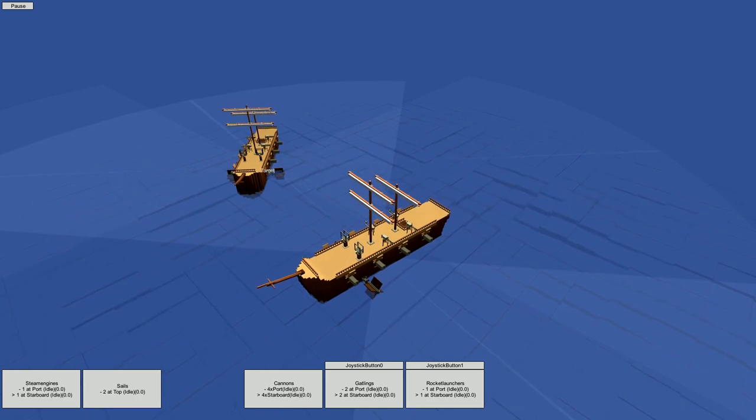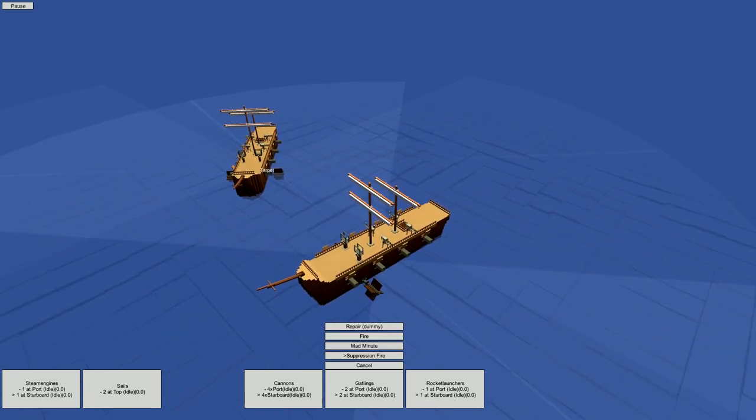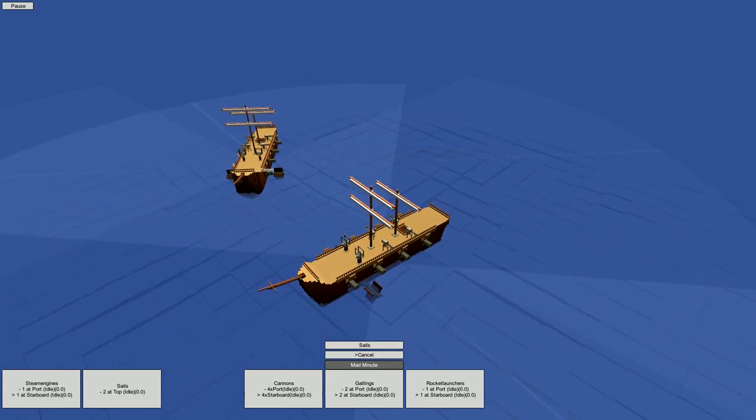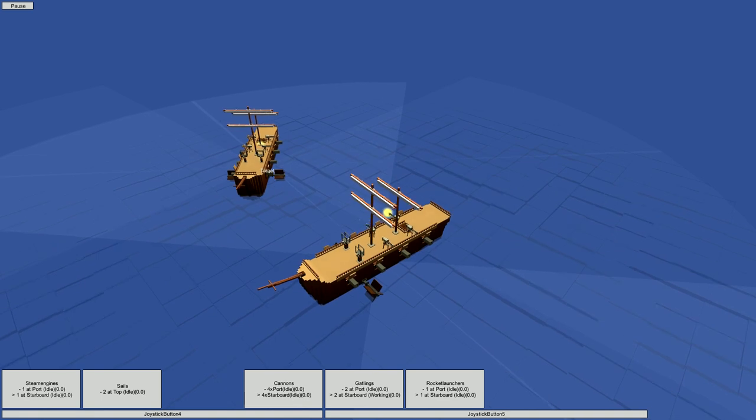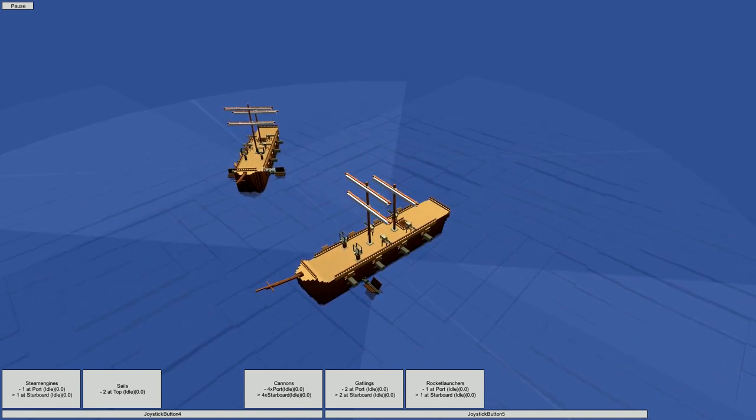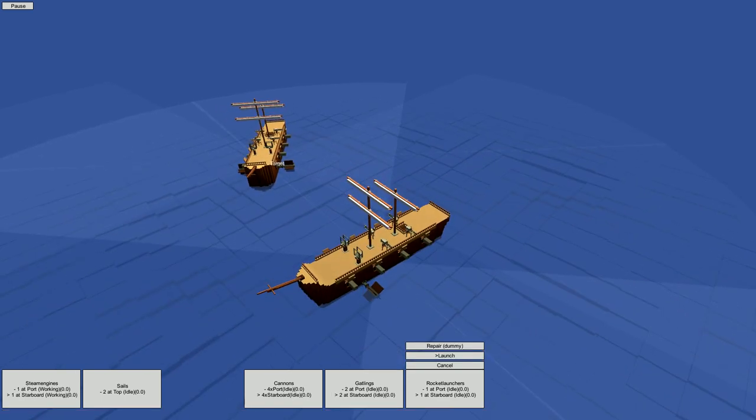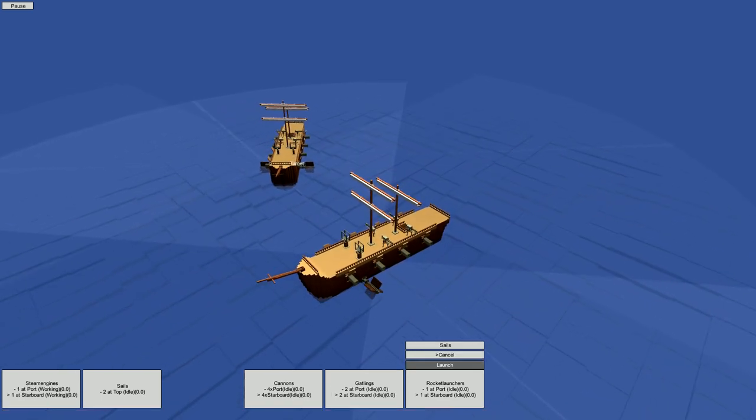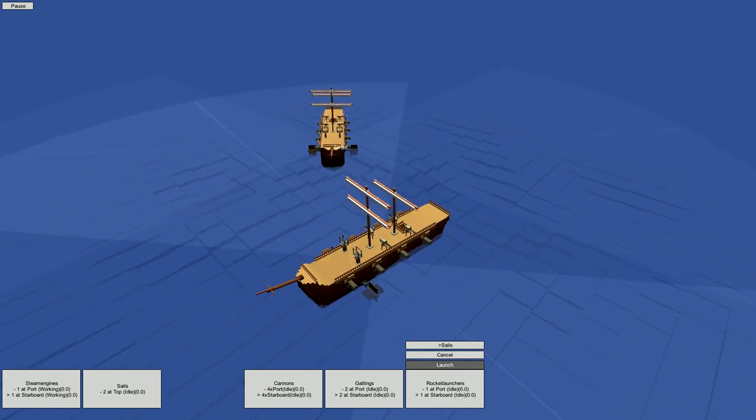If we are willing to risk it, it might be better to try and scare that crew into surrender by knocking out their modules and preventing them from fleeing. If we succeed, both the ship and the loot would be ours, but it is harder to make someone surrender than it is to sink them, and we might lose our own ship if something goes wrong.